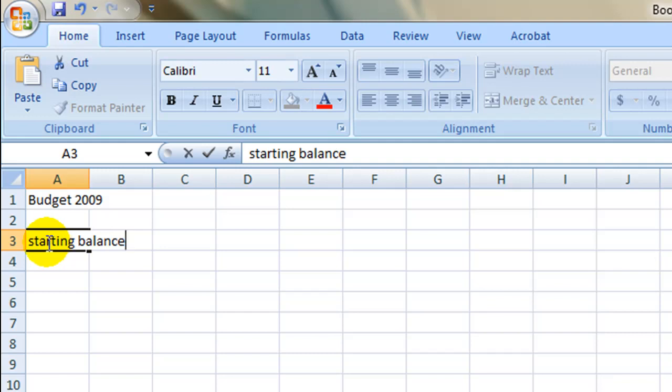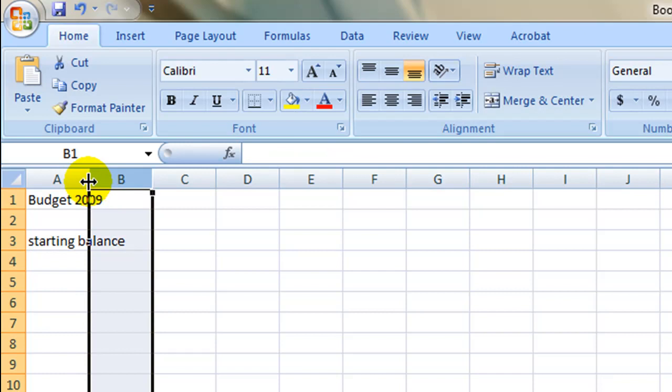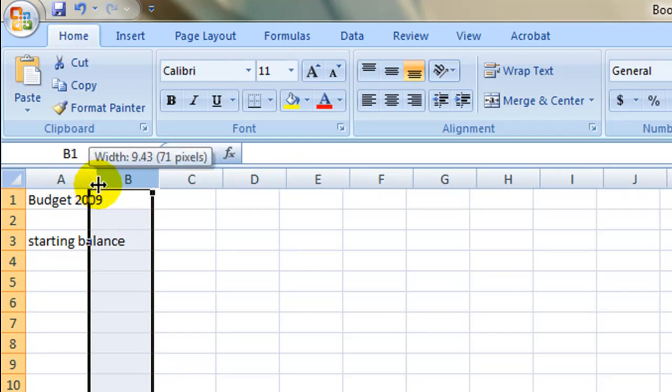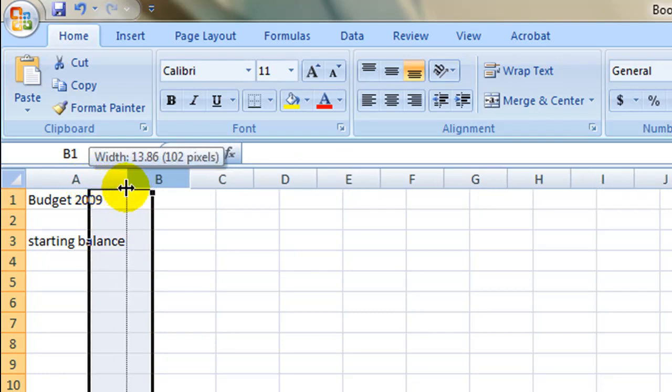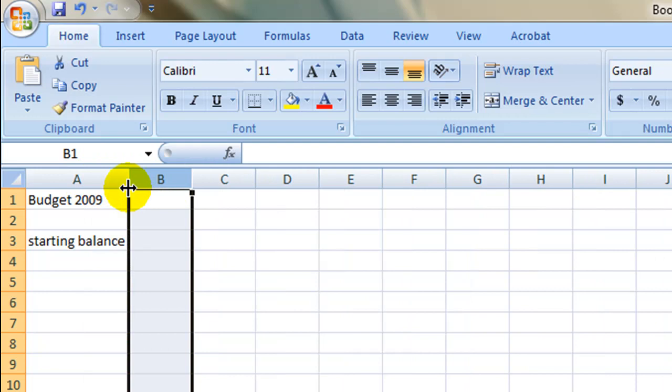To resize the cell to fit your text, place the cursor on the line between columns A and B in the top row, and hold down the left mouse button while you drag it to the desired spot. By resizing the cell, we prevent the text and numbers from columns A and B from overlapping.